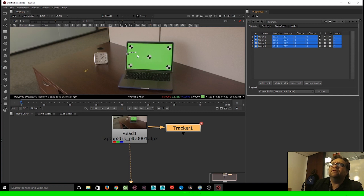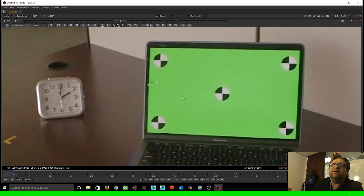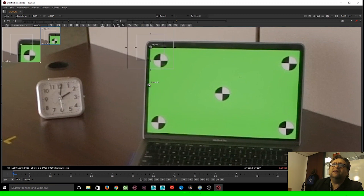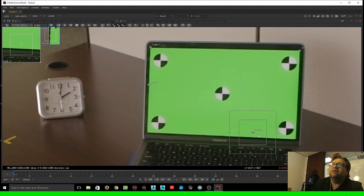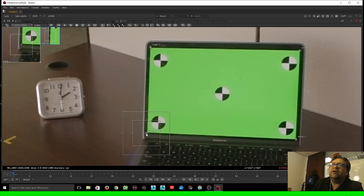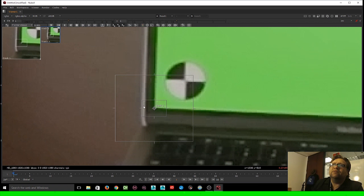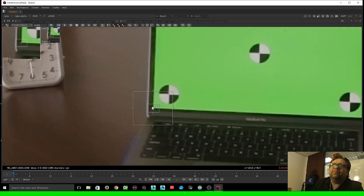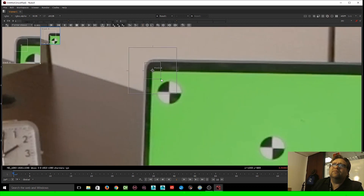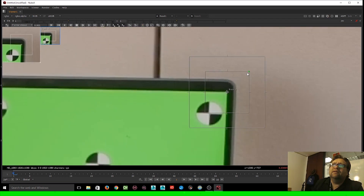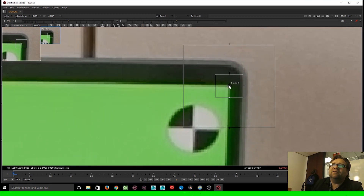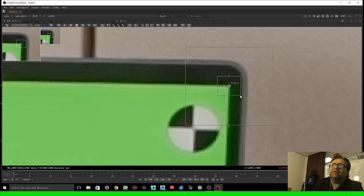Hit spacebar to get a better look — I like getting close into my footage. I'll place a track on each corner: one here, one on this corner, one on this corner, and my other track here. The best thing to do is have your inner tracking area be consistent — this is the reference area the tracker uses to stay within the tracking region. Make the trackers a little smaller so they sit just on the laptop itself, right on the corner crosshair.